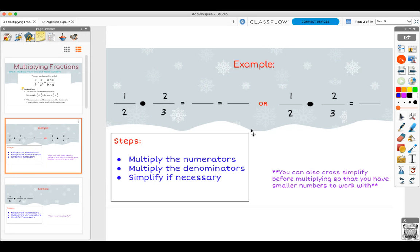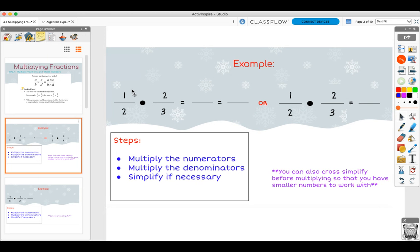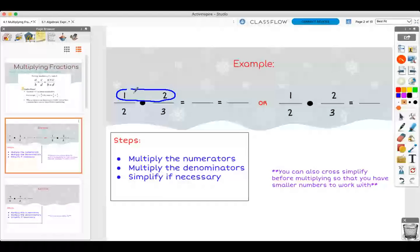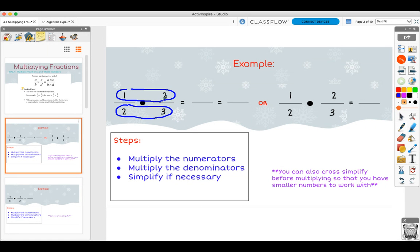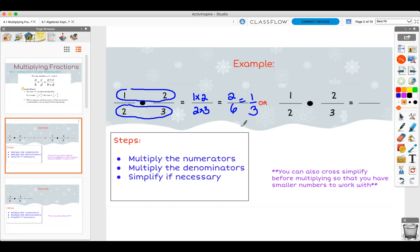Let's do some example problems. So we have the problem one half times two-thirds. The rule says we're multiplying the numerators together and multiplying the denominators together. So it's going to be one times two and two times three. And that gives you two over six, and you should always simplify — that's one over three because two divides into both of them.